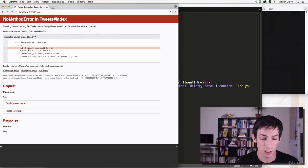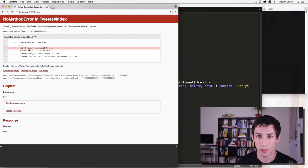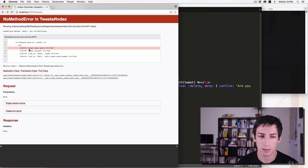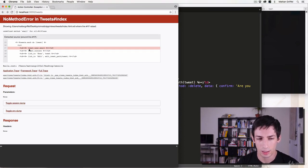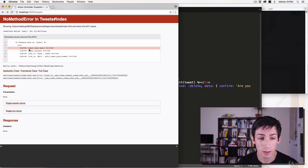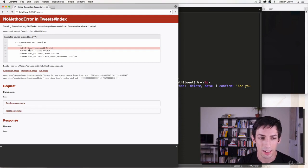How do you deal with this? Well, the first thing is making sure you never have tweets without users to begin with. We created this tweet before we had the current user thing and it somehow ended up being empty.